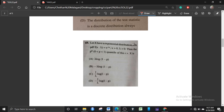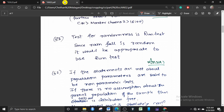Let X have an exponential distribution with PDF f(x, λ) = e^(−λx), x > 0, λ > 0. Find the pth quantile where 0 < p < 1. Note that the PDF of exponential distribution given here is wrong — the correct PDF is λ·e^(−λx); the λ is missing in the question. You may expect grace marks for this question since I have solved it using the proper PDF function.